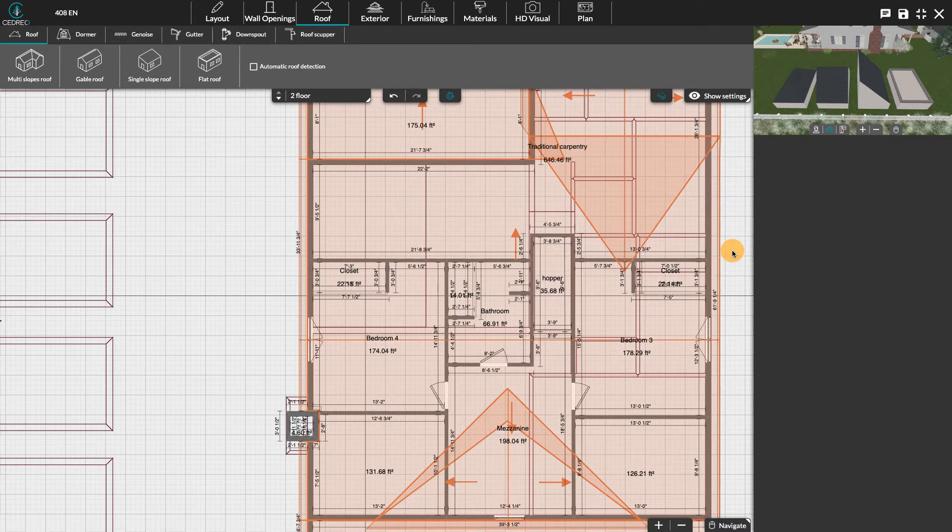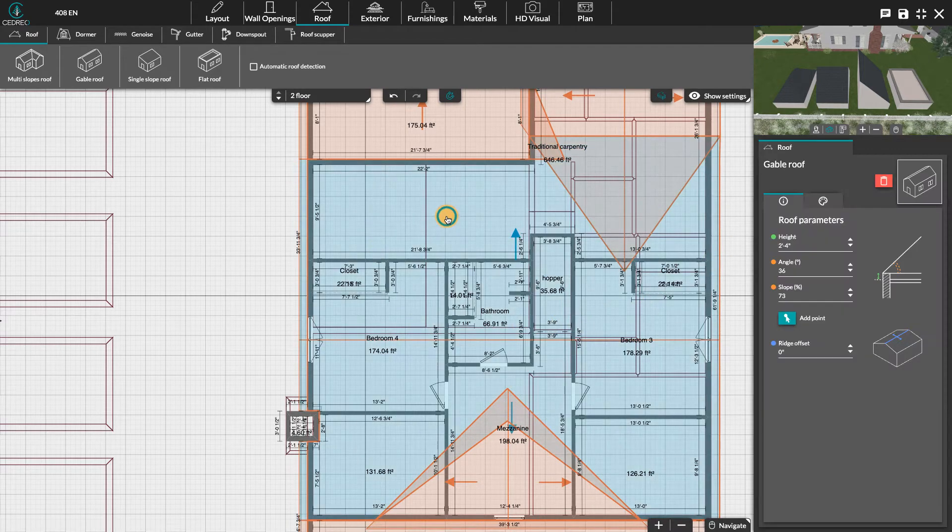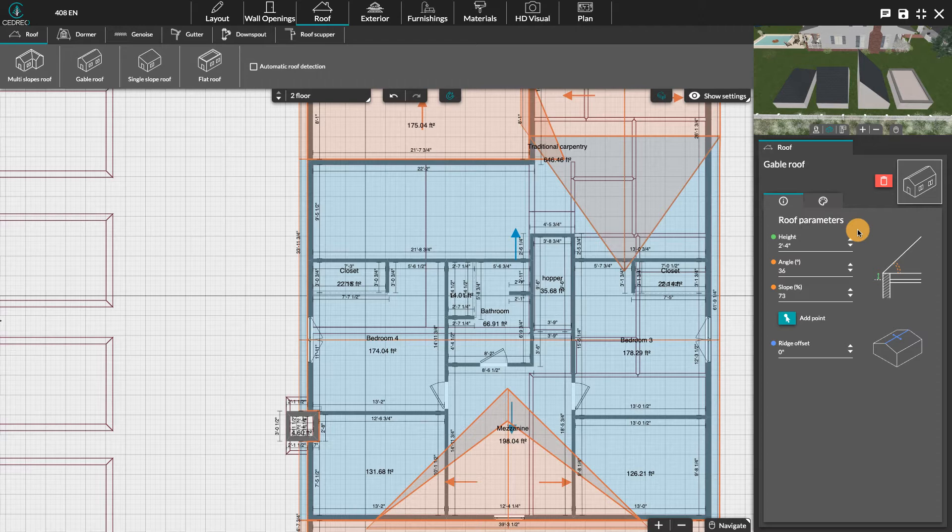First of all, what is important to know is that there are two distinct parts to work on a roof. If you click anywhere on it, you will be able to change its dimensions, namely its height. For example, raise it to create a converted attic, but also its angle in degrees or its slope in percent.